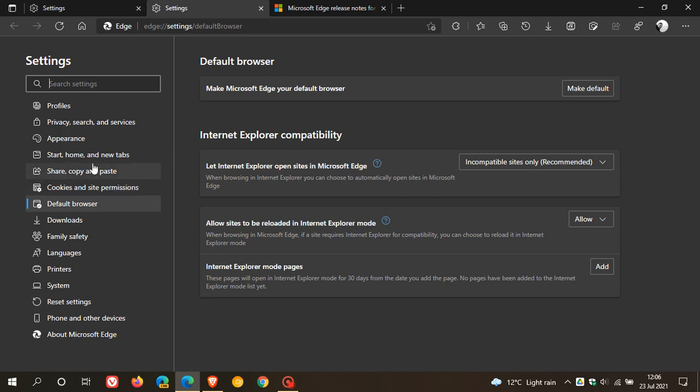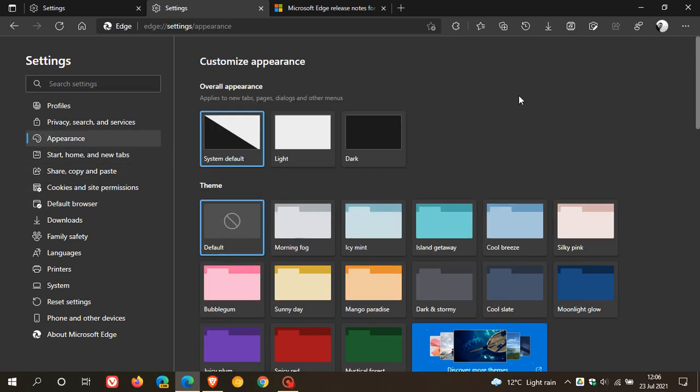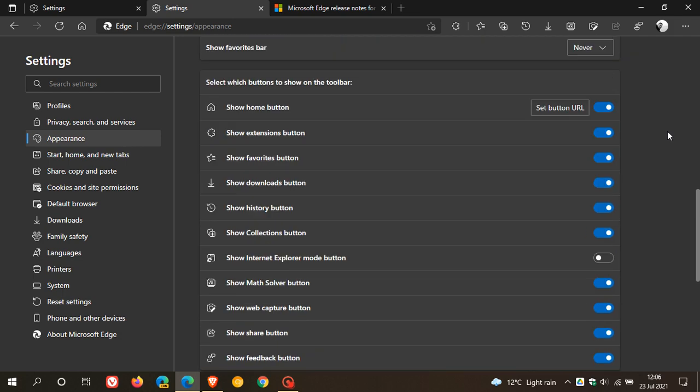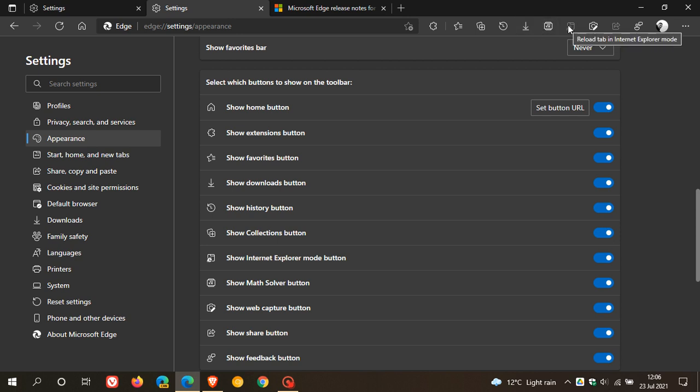And if we go back to appearance, you will see now that we will be able to toggle on Internet Explorer mode. And in the toolbar in the top right, you will see there is a new reload tab in Internet Explorer mode. According to the Microsoft release notes, you can reload a site in Internet Explorer mode on Microsoft Edge.